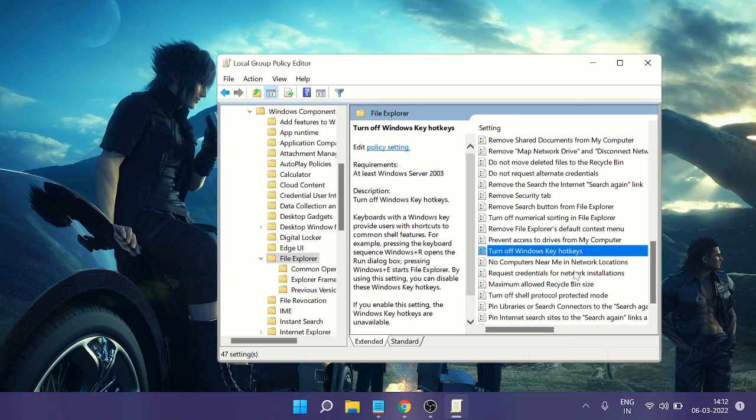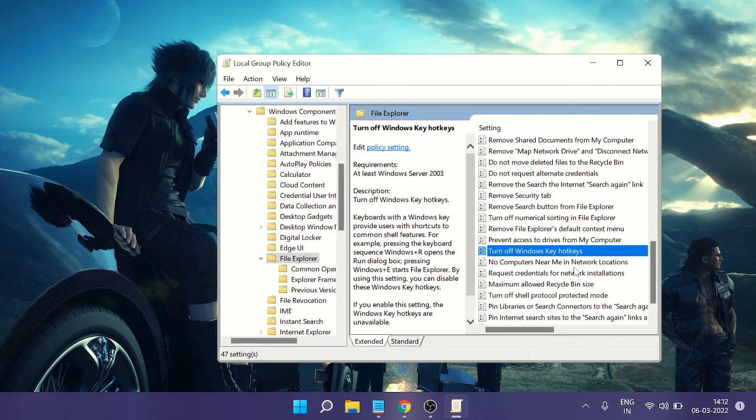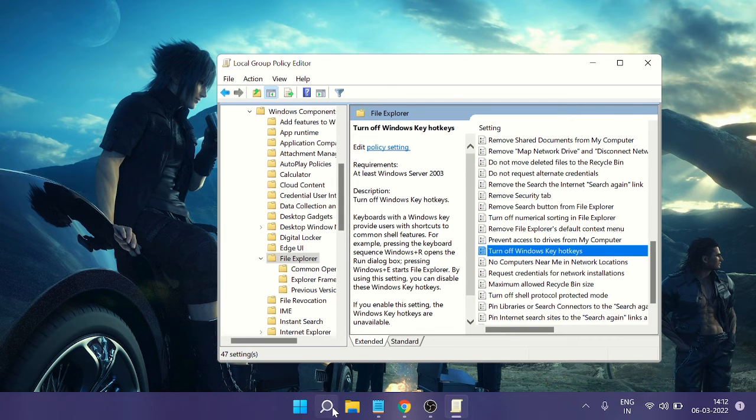So for that, you just need to click on the search icon, then type CMD.